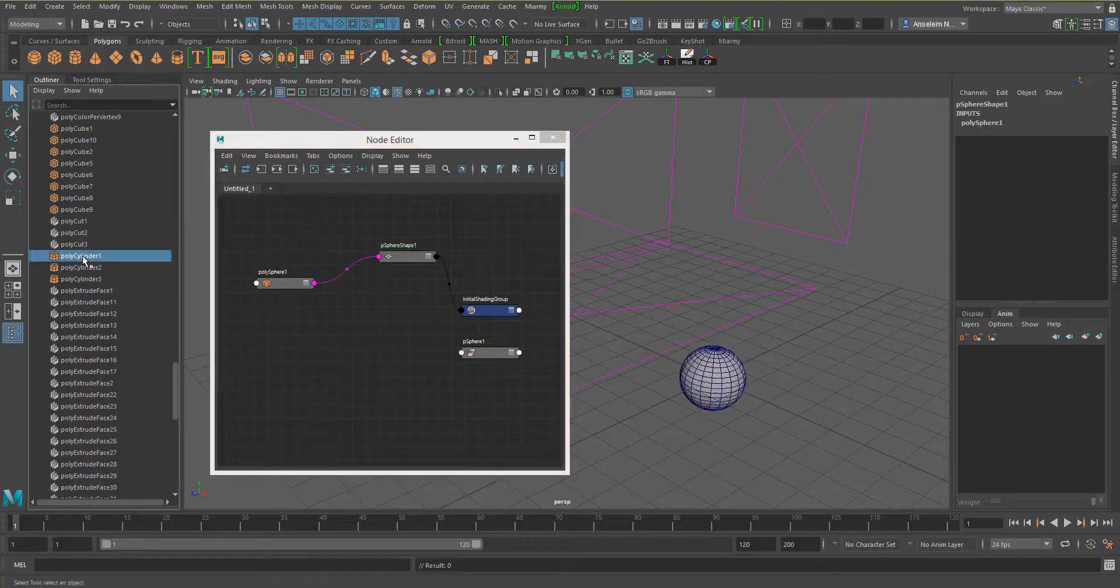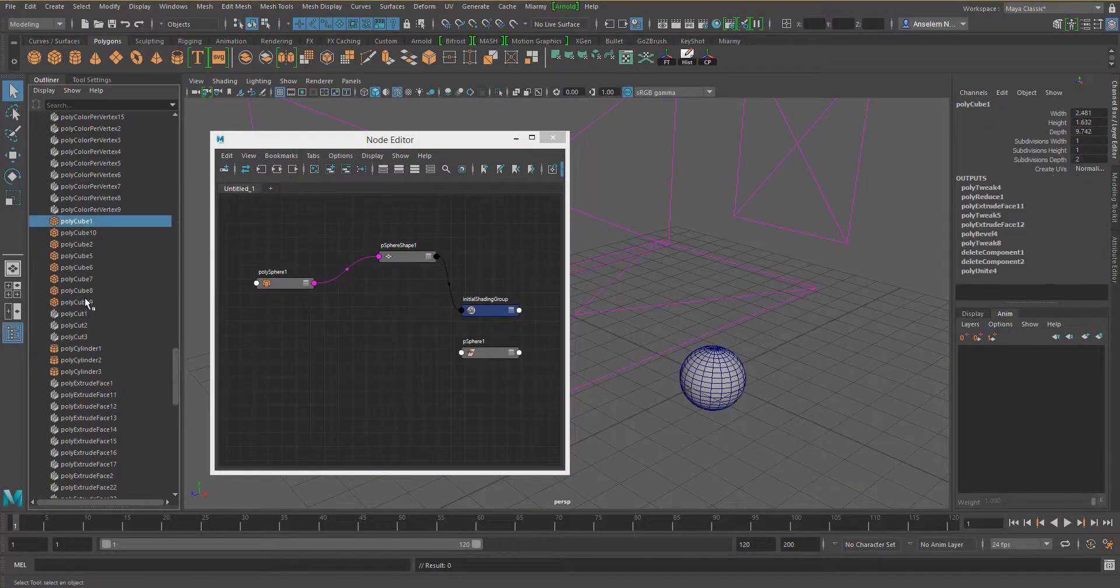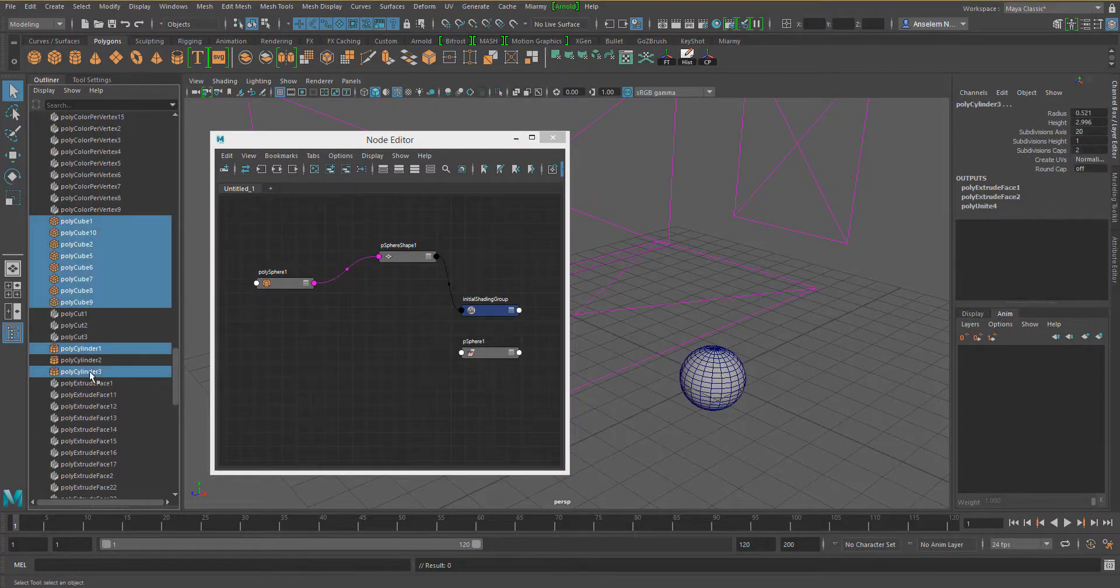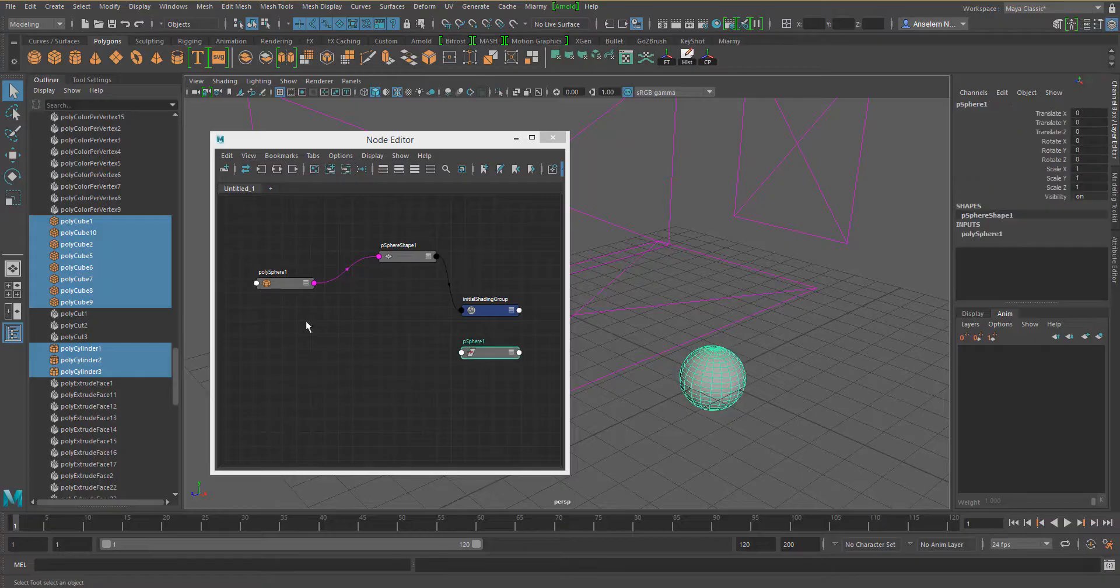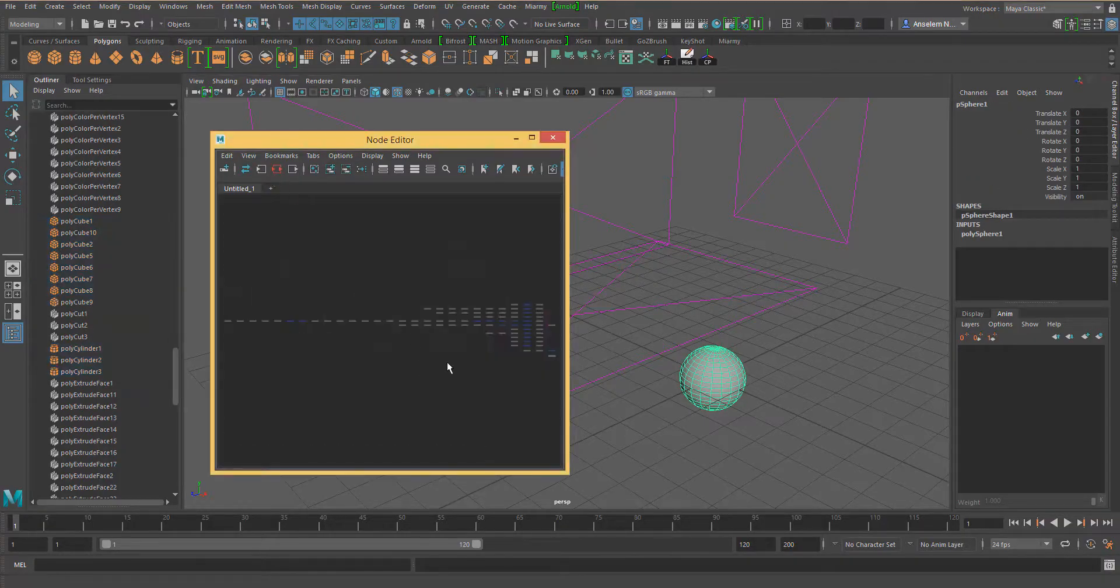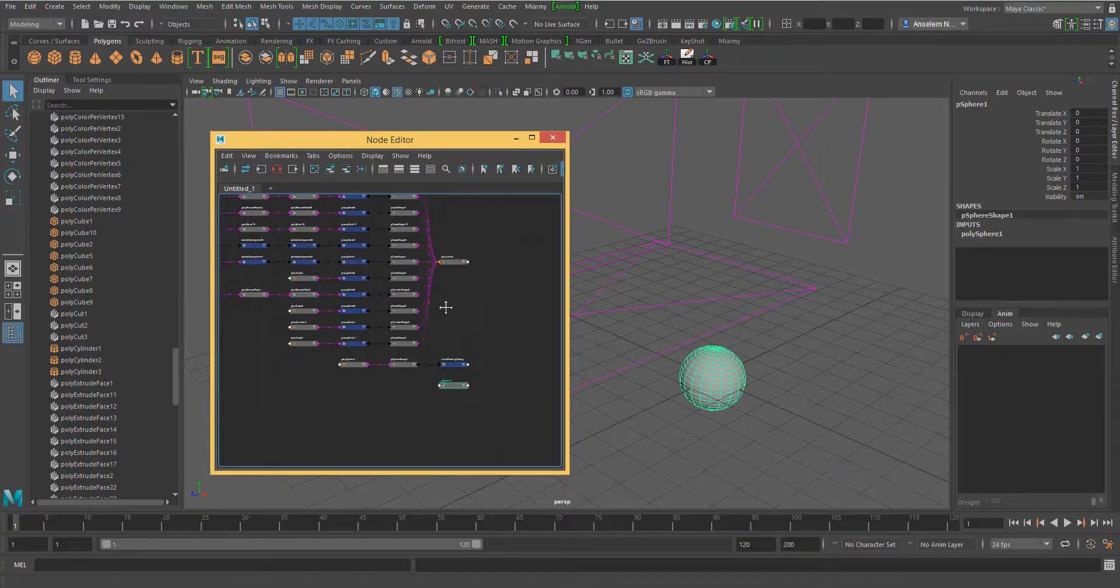Select all the geometry colored objects and the sphere which you created earlier. With the node editor open, click on the input output connection button and this will display all the connections.